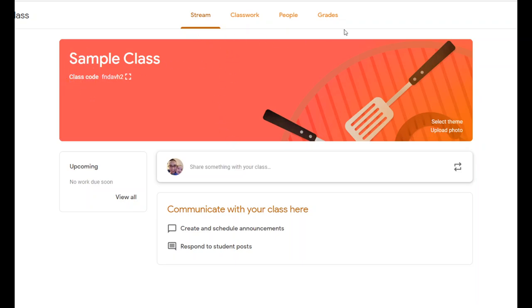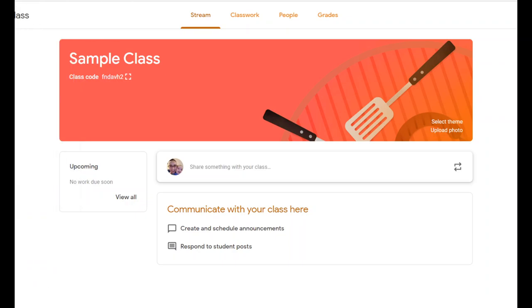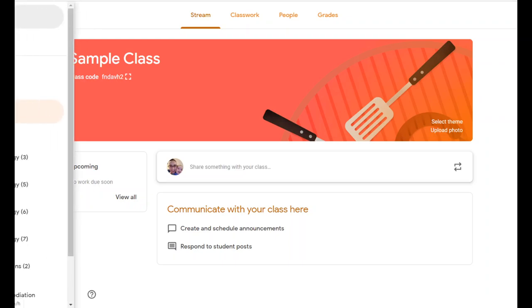Up at the top, we have the waffle where you can access other Google products, the title of your class, and this hamburger icon. If you click on the hamburger, it takes you to the menu where you can see a list of all your classes. If you have a number of different classes, you can click the hamburger and then click on any one of them to switch which class you're looking at.